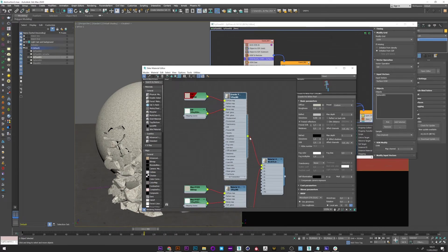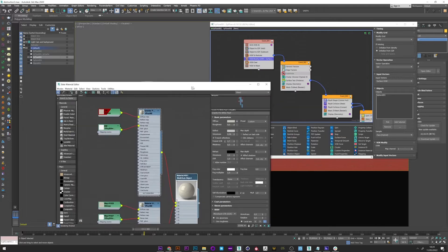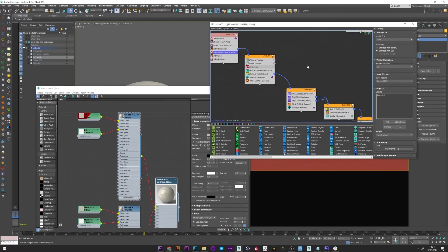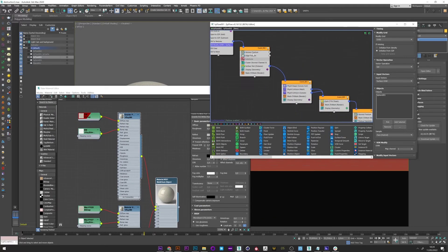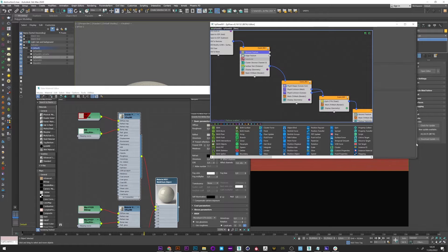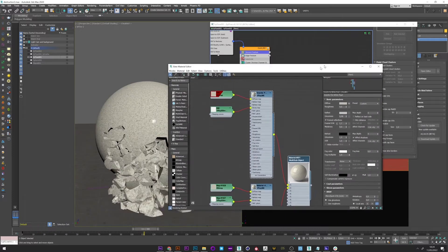I have here a multi sub-object with two textures for the ID 1 and 2. To do this it's very simple. Just go to the Voronoi fracture here, select override cap material and set the ID to 2.